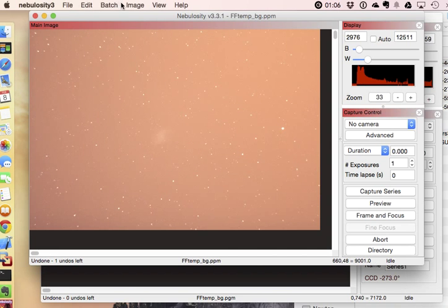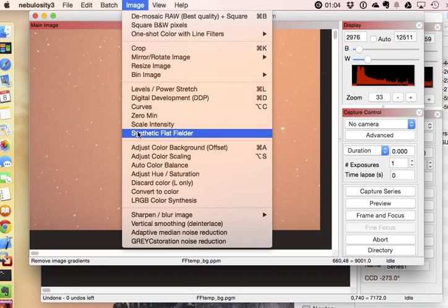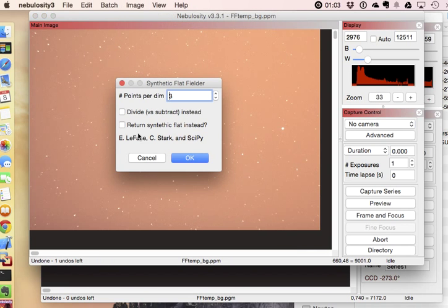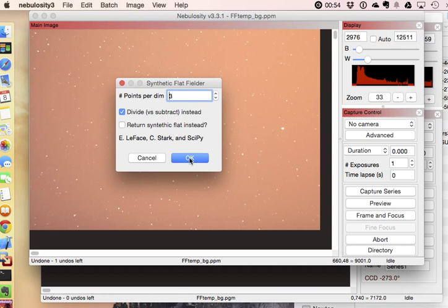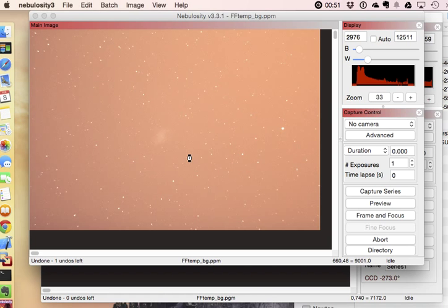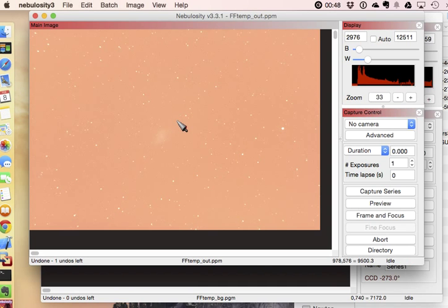So now one last little bit on this, you'll notice that there are two options here. You can return the synthetic flat field, we've seen that, or you can divide instead of subtracting the synthetic flat field. What that's going to do is it's going to scale the image just like when you're doing a normal flat and it's going to try to end up, it'll scale the image as opposed to just subtracting it.